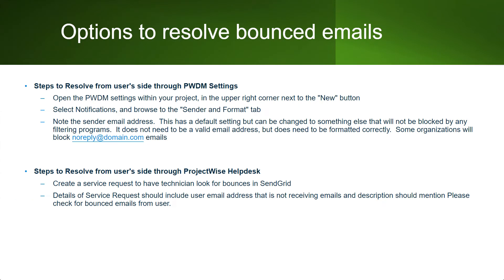The first is through the PWDM settings, which will be demonstrated in the video after this slide. Basically, you open PWDM settings in the right corner next to the new button, select notifications and the sender and format tab, which I had briefly covered earlier. And note the sender email address. You can change it from no-reply at Bentley.com to no-reply at yourdomain.com. It will normally allow you to bypass the spam filters, because it's a known domain.